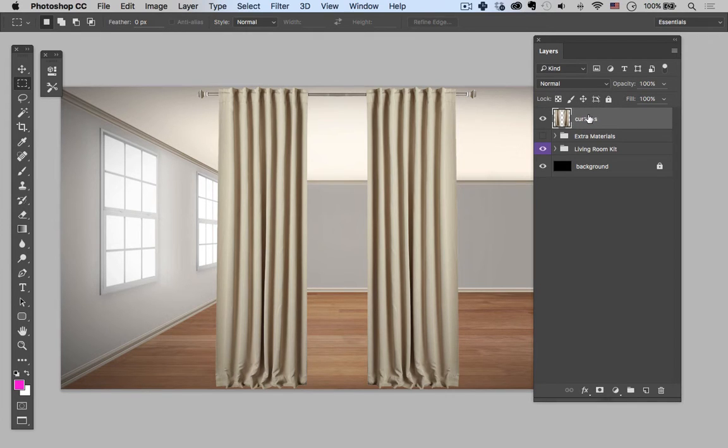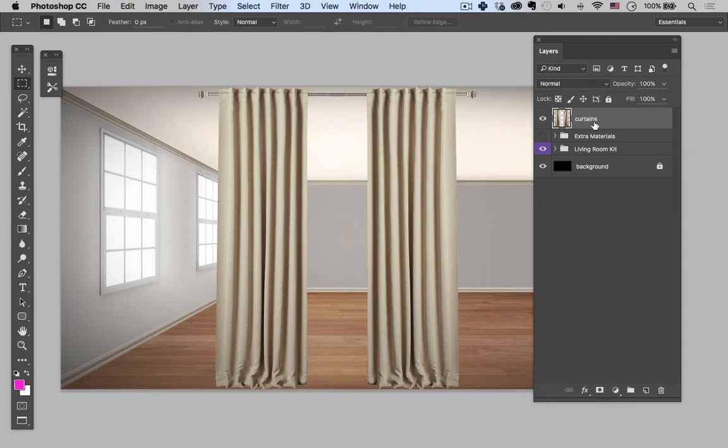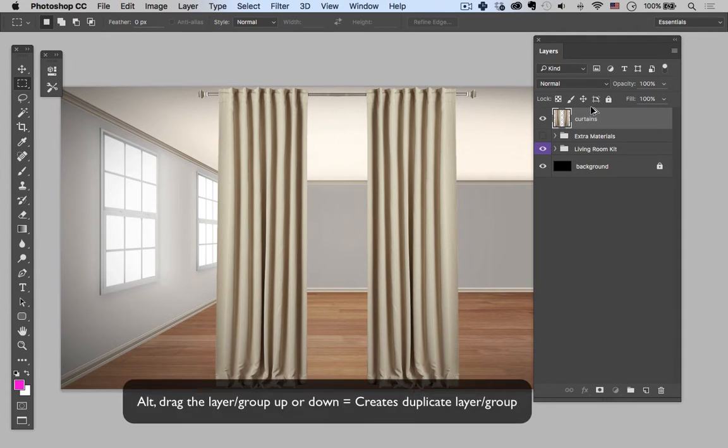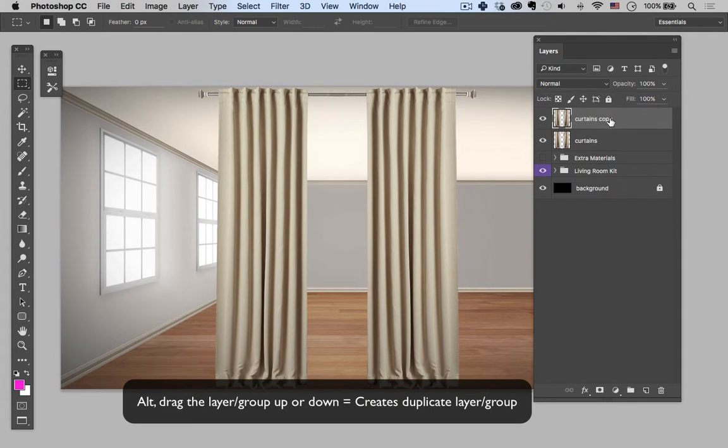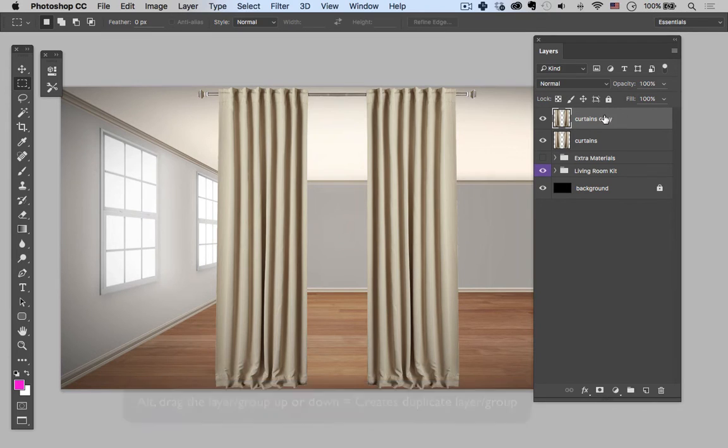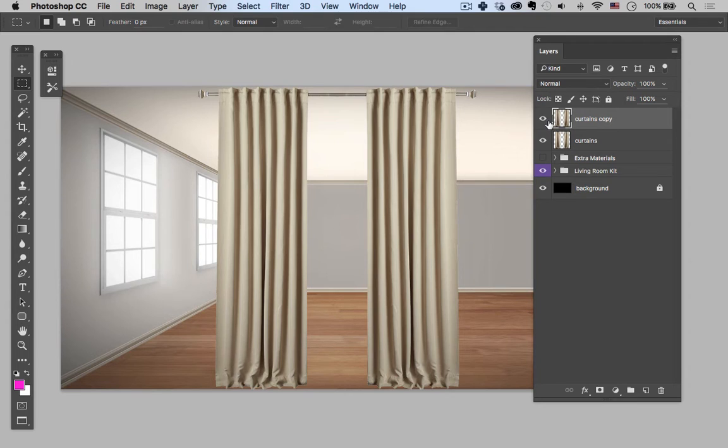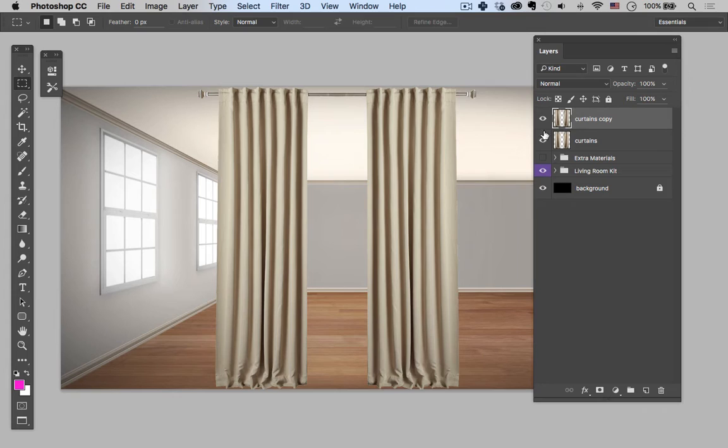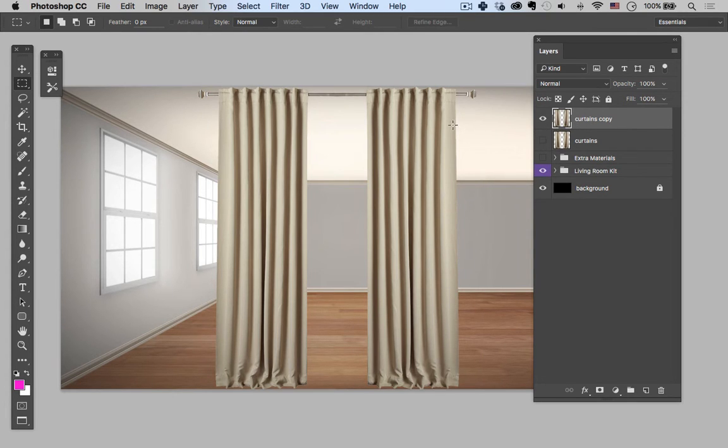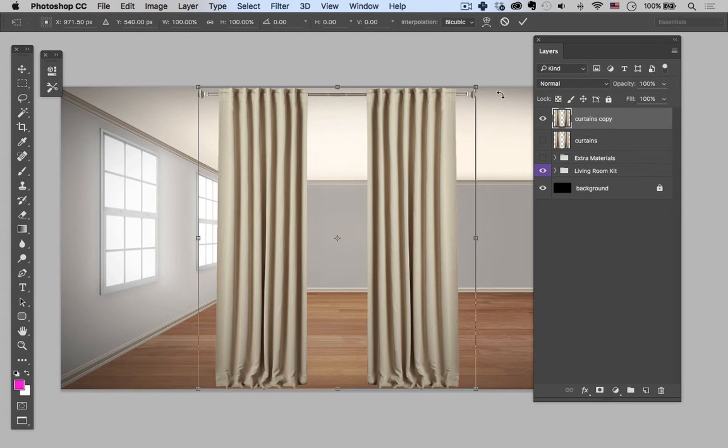Now I'm gonna take this curtains copy, and just like with the table in the previous lesson, I'm gonna hold alt and drag up to copy my layer. And again I like to do this because it's a non-destructive way of working and I can always go back to my original if this fails. So let's turn off that original and let's start separating out this curtain.